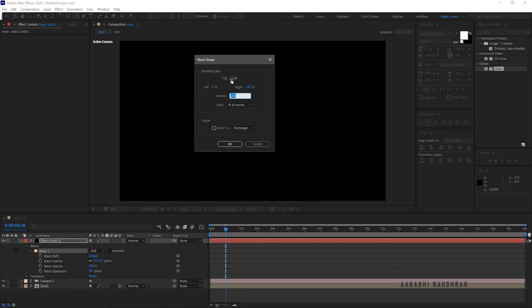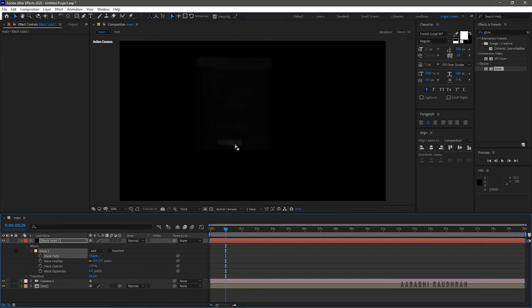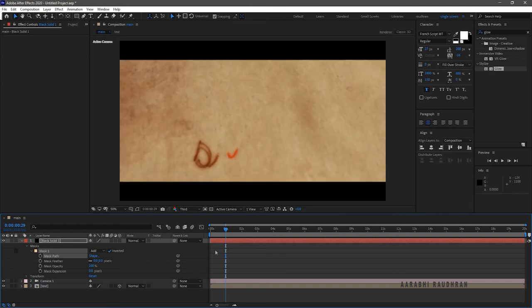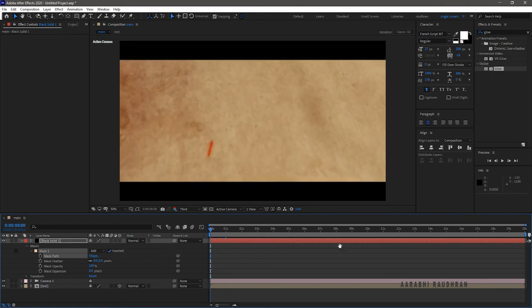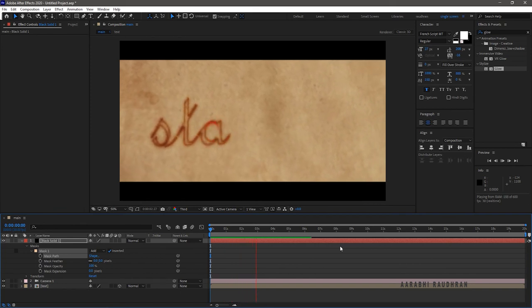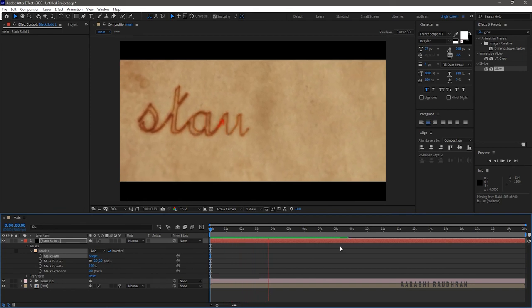That's it. Hope you liked the video. Let's see the output once again.